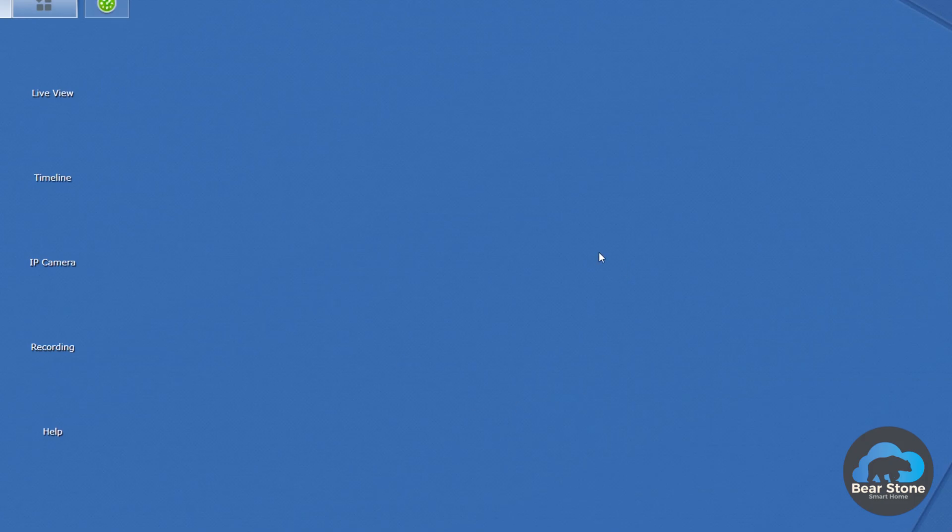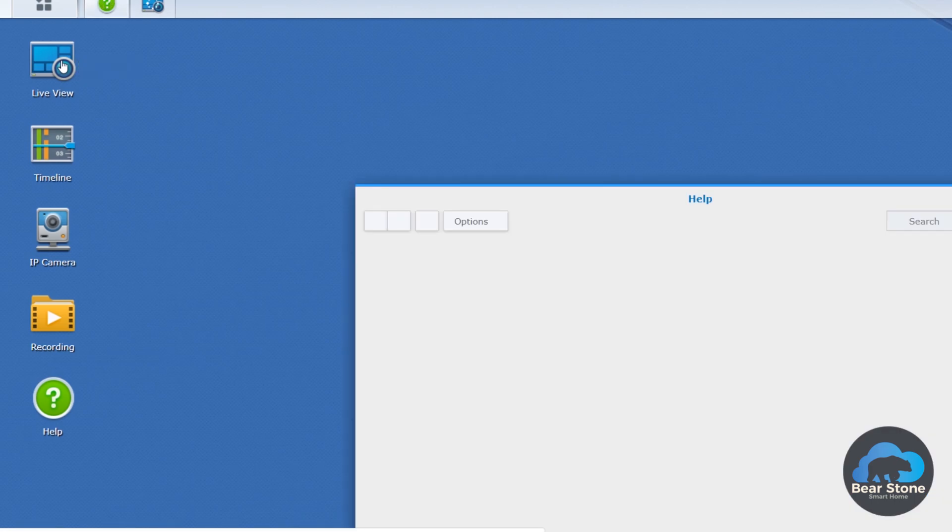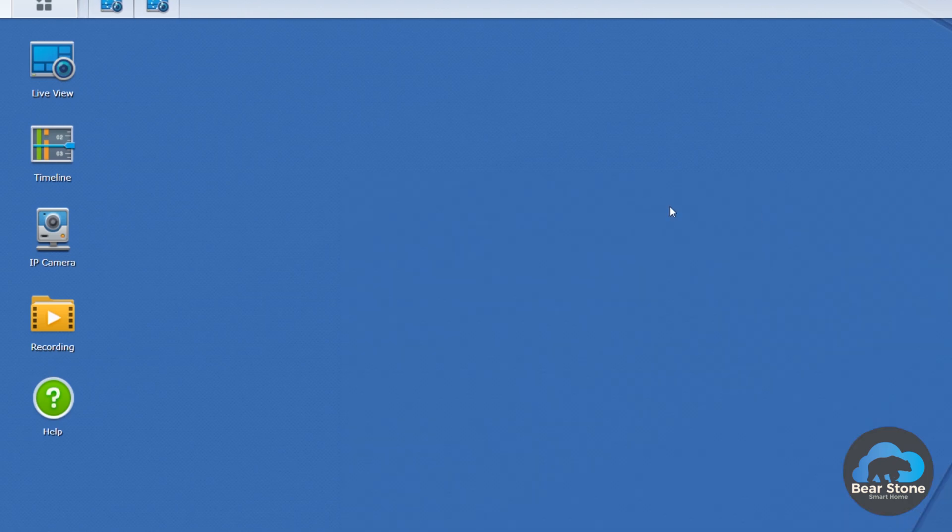This is the web view, of course. So first thing we're going to do is click live view just to make sure everything still works. We don't need any help.